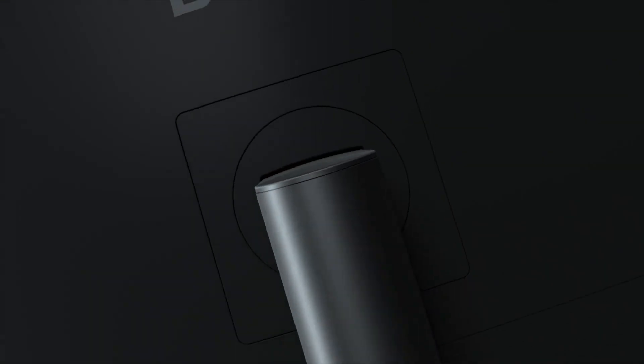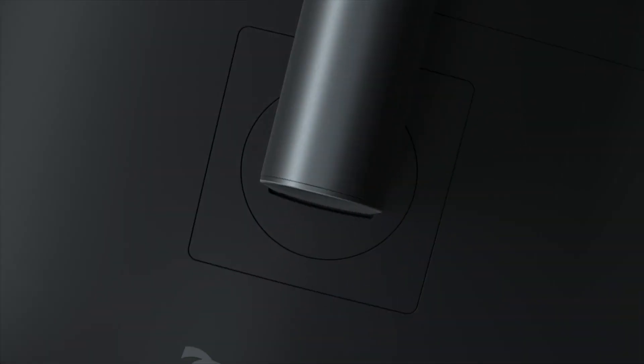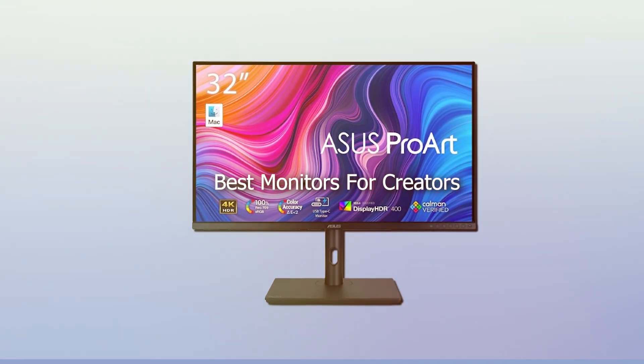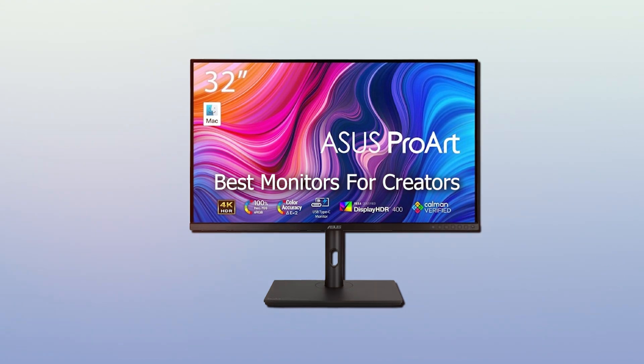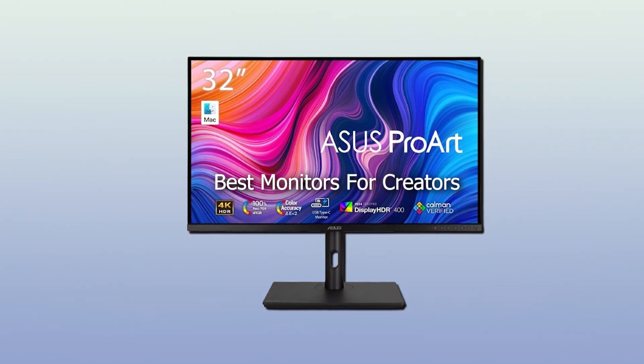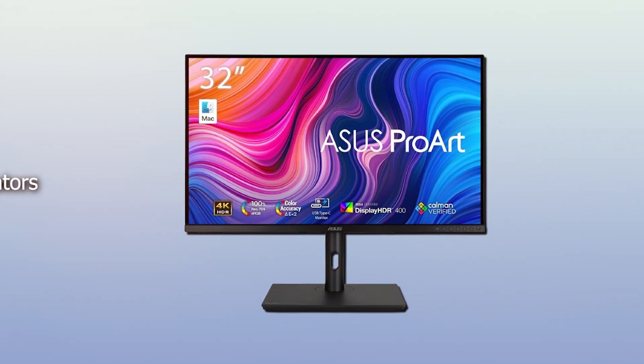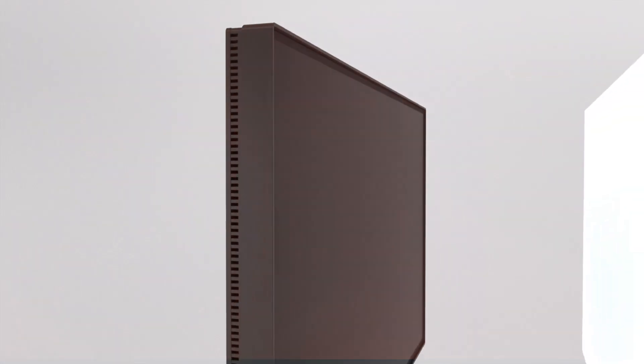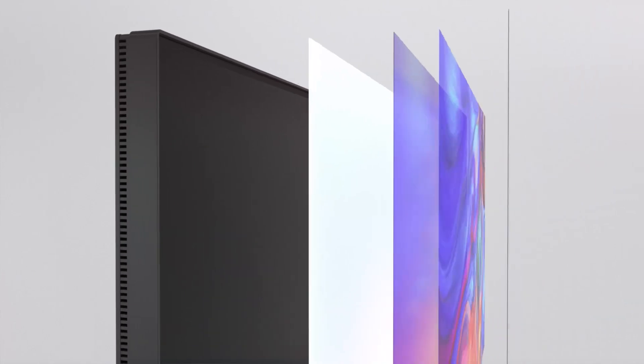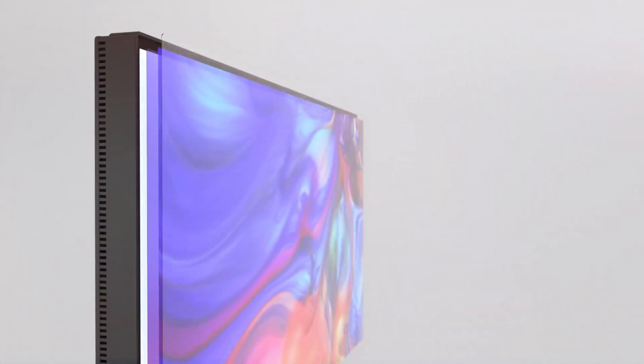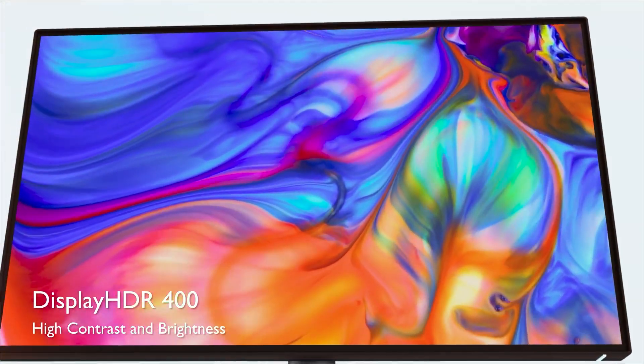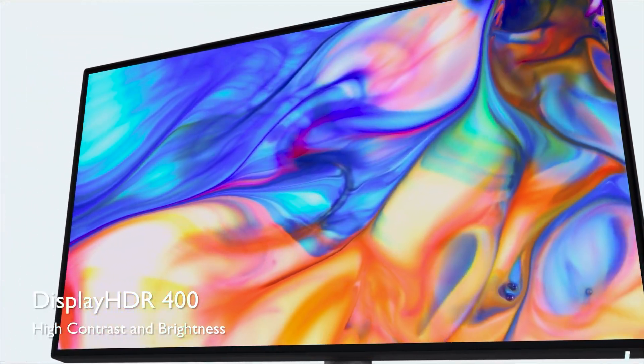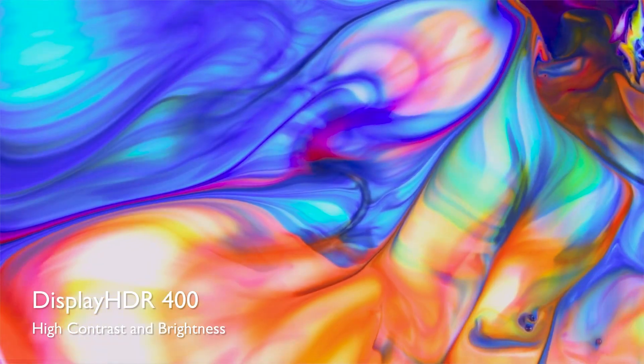Today we are going to talk about the ultimate gear for your creative quest, the top 5 monitors that can take your productivity to new heights. Buckle up, because we are diving deep into pixels, resolution, and everything in between to help you make an informed choice. Let's get started.